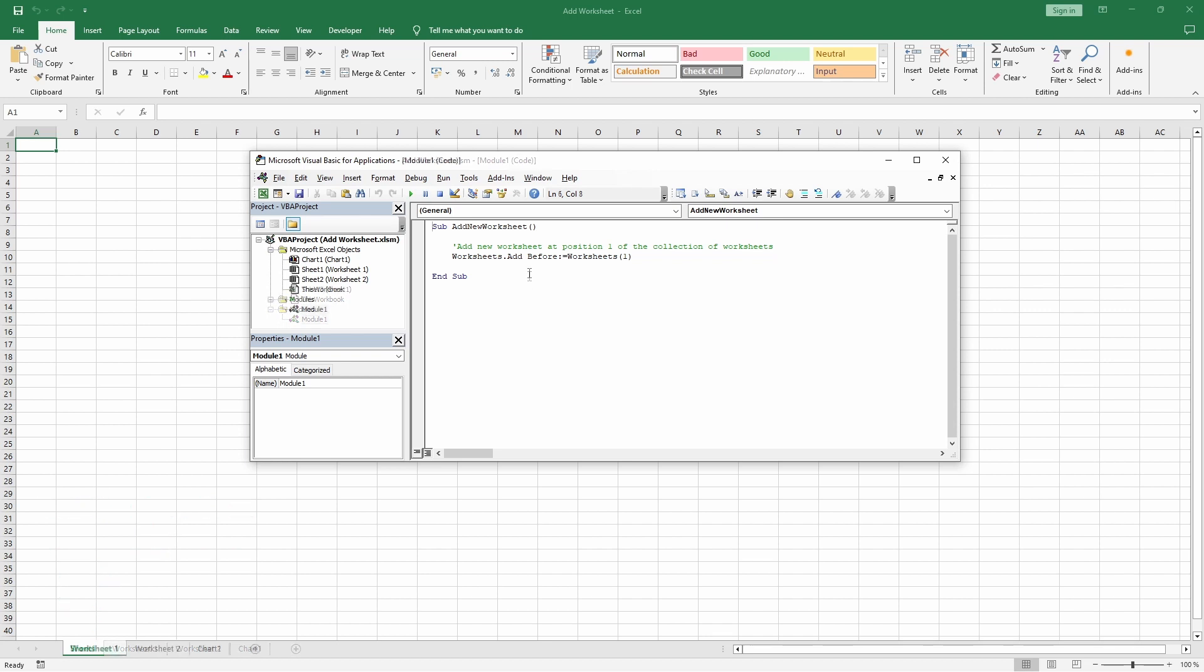If we would like to place it at position 2, we could replace before with after.